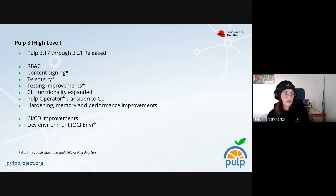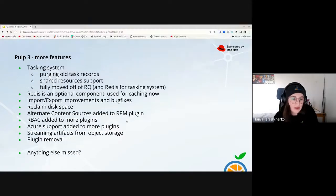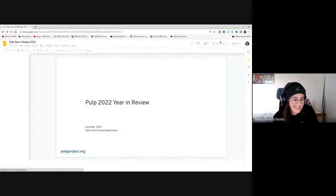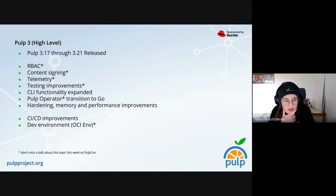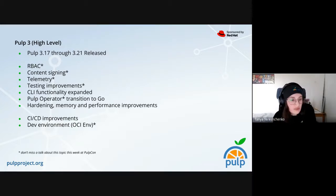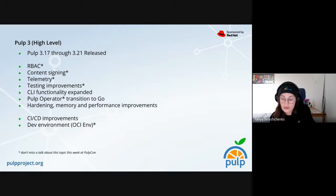We also went through a lot of testing improvements and extended our CLI. There was a lot of work in terms of deployment and installation. And as Robin already mentioned, there was a lot of hardening and improvements in terms of memory and performance. I also want to mention that we now have a new dev environment — again, thanks to our close collaboration and work with Galaxy and GFOX. One of them will walk us through that in their talk, and you will see more details about the new OCI.